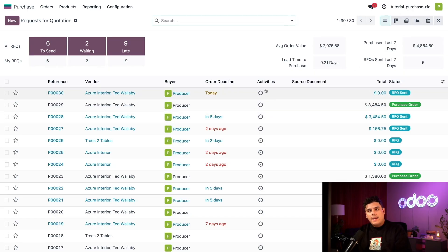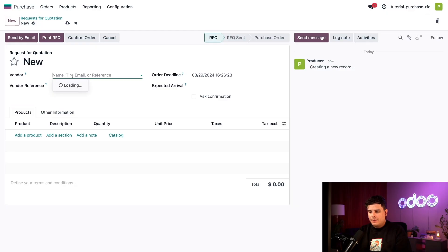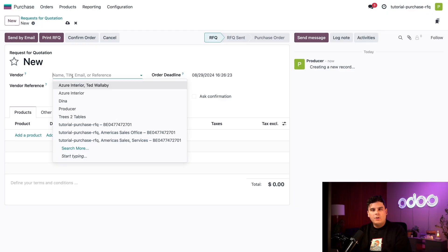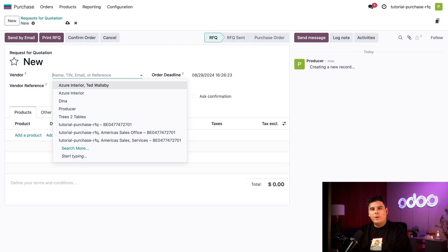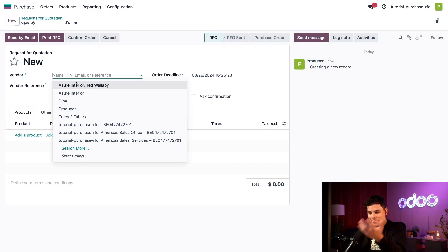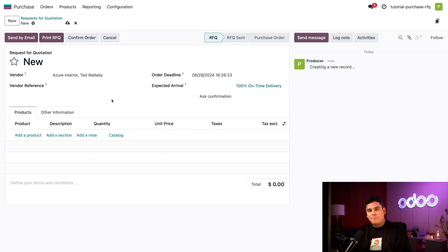To create a new RFQ, we're going to click on the new button in the top left corner. And here we have it, our new RFQ form. We're going to start by assigning a vendor. We have quite a few that we trust, but today let's order from our contact, Ted Wallaby, very real name at Auzer Interior. It happens to be the first one that I can select. That was by magic, I kid you not.